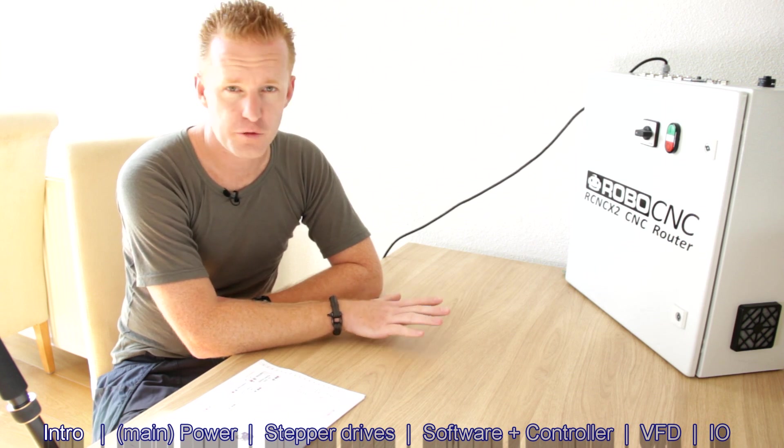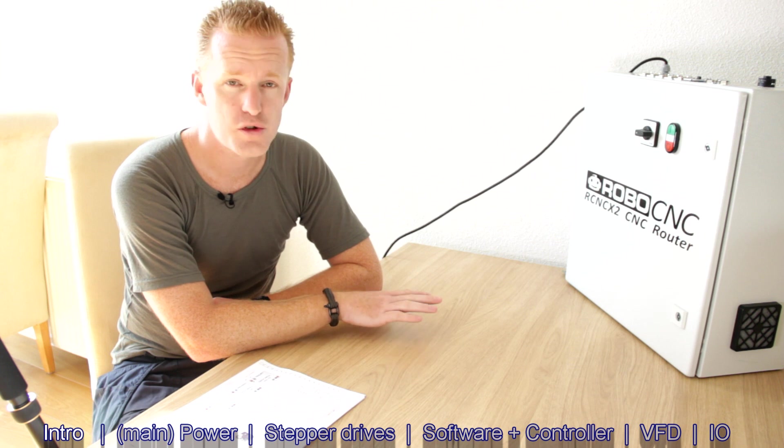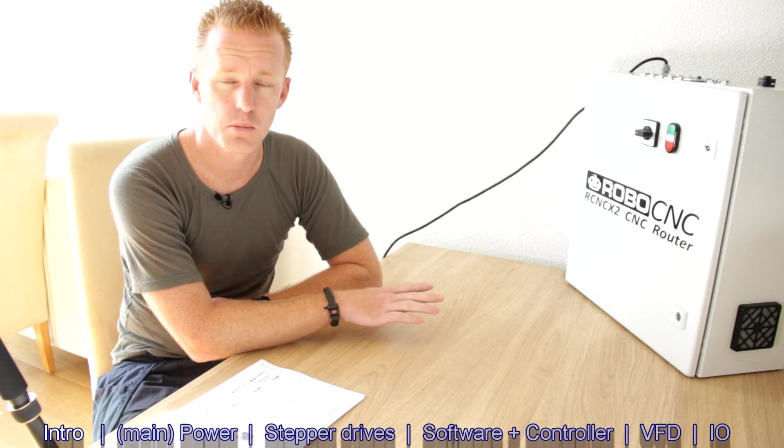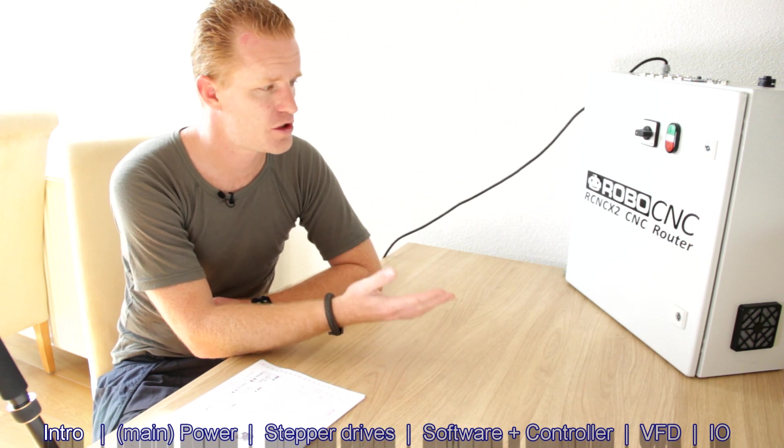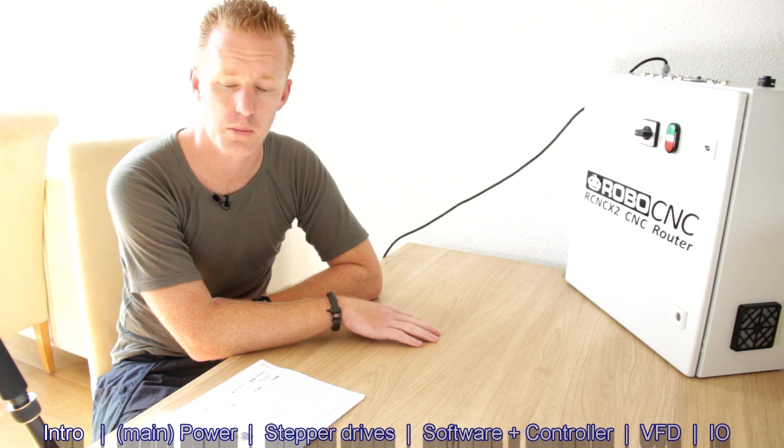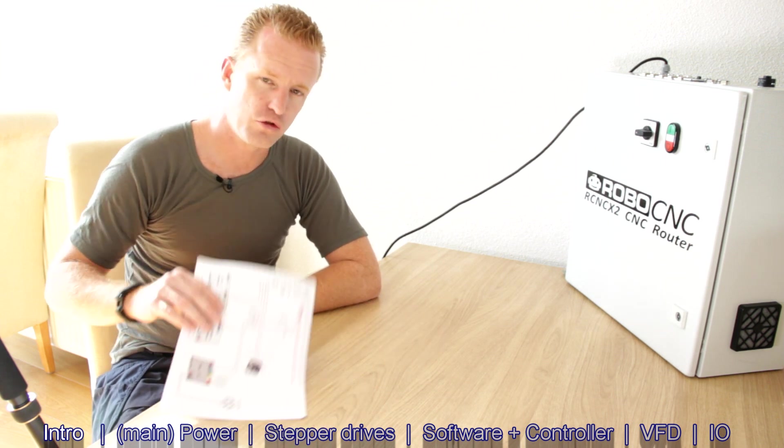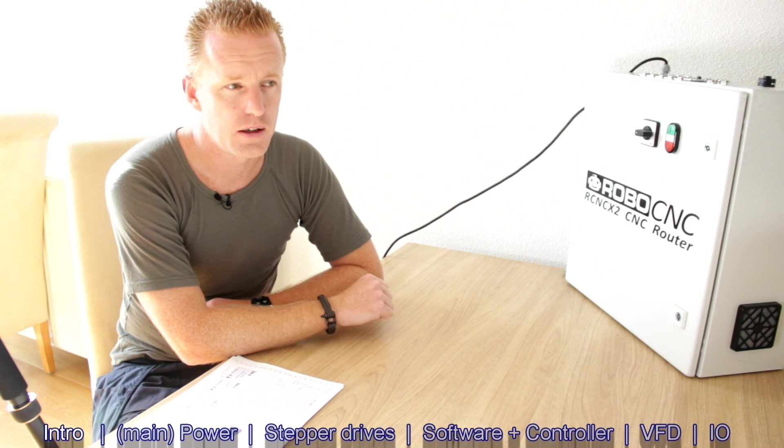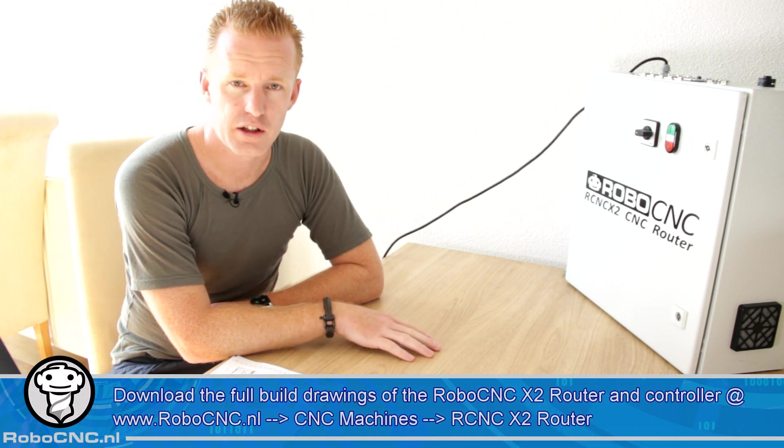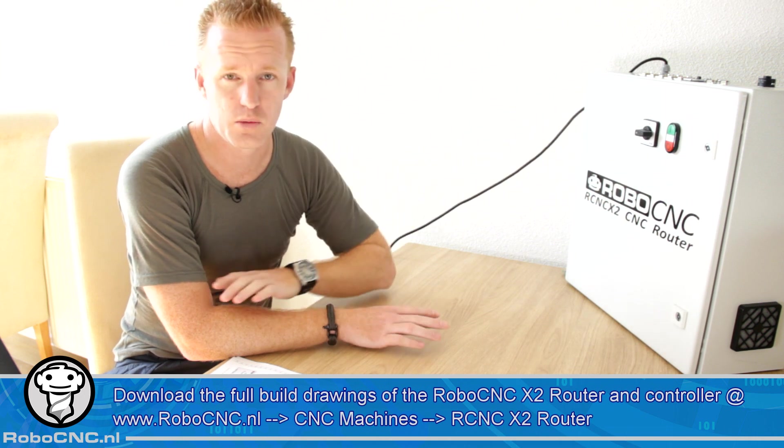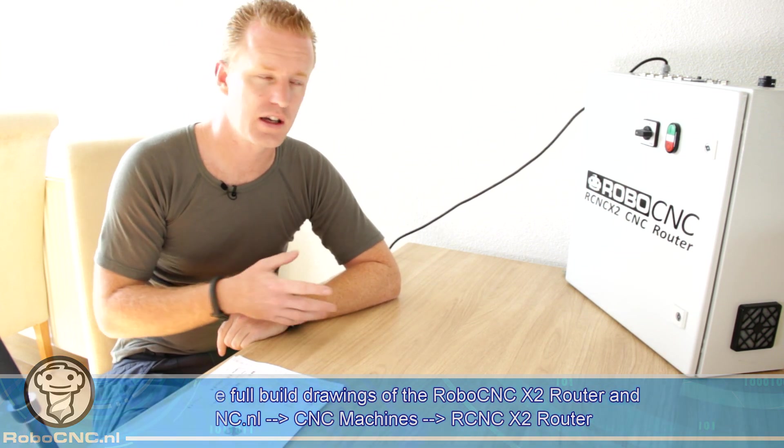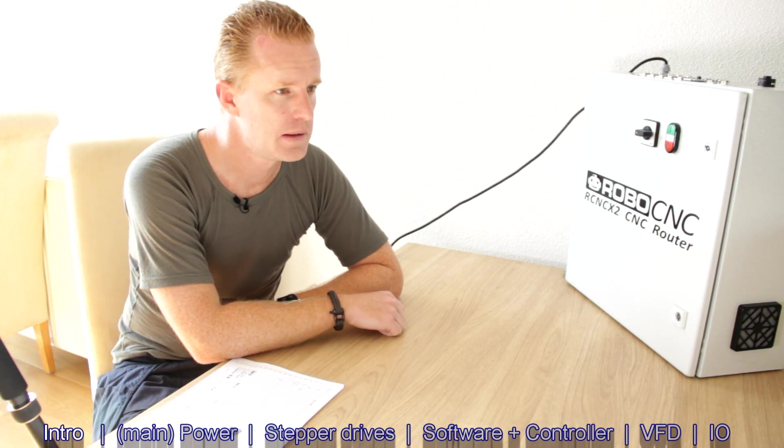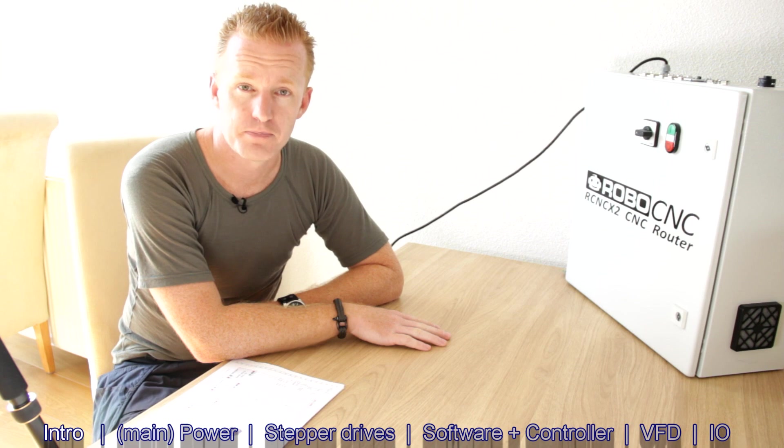Something that scares a lot of people is making a CNC controller. Of course you can buy a complete one, but having this versatility is the thing I want. I want to be able to choose my components. I've made drawings and a part list. If you want to download these drawings before I take you through the system, that would be a great idea so you can watch the drawing and see what I'm talking about.